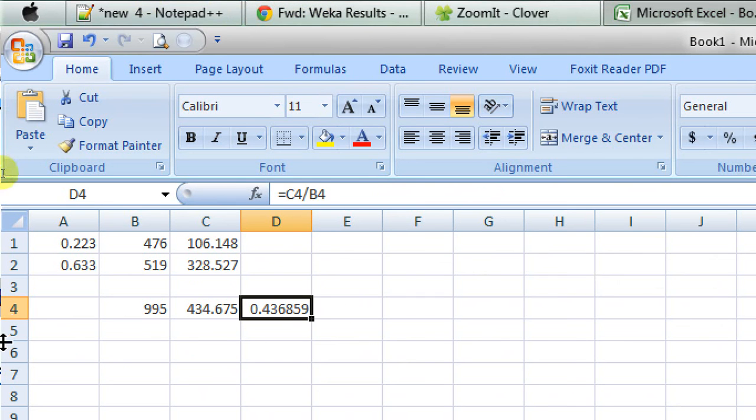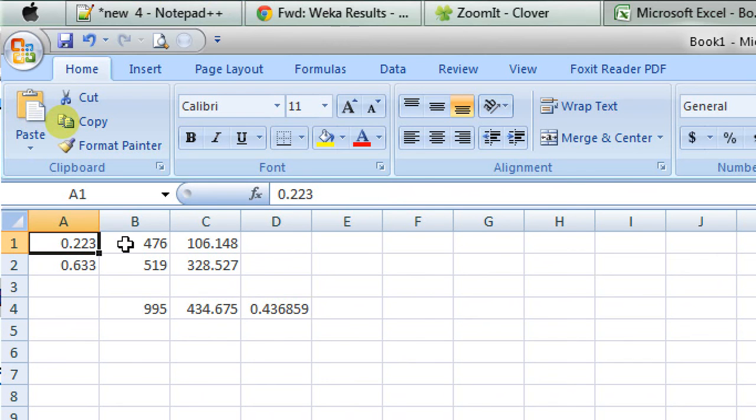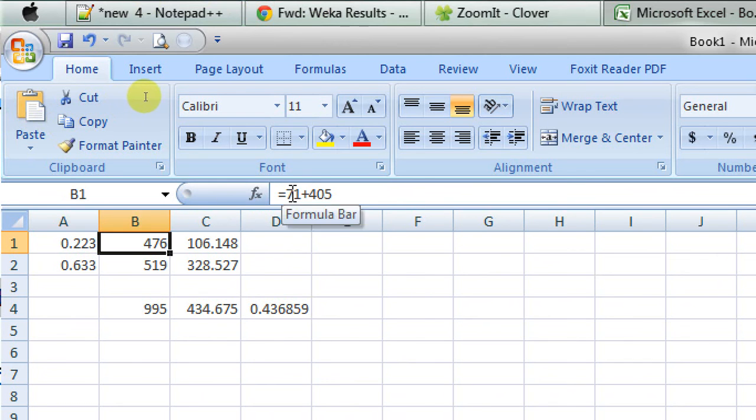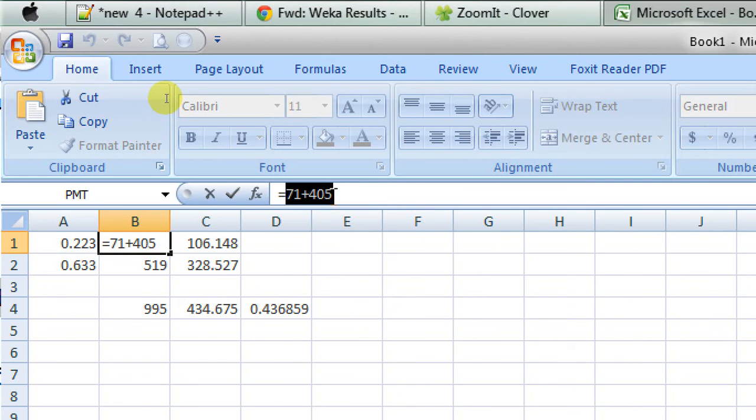You can see that this 0.223 is the F measure for the N class and 476 is the number of instances in the data set that are labeled as N.